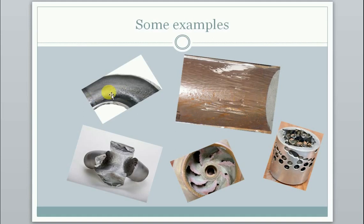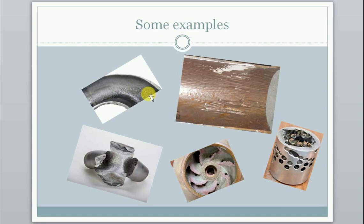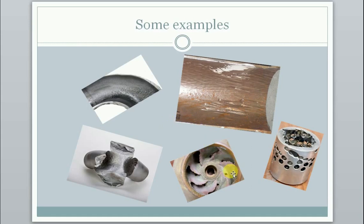We typically have more problems in areas where the pipe changes direction like in elbows or even more so in components like chokes or pumps. This is an example of a pump where both erosion and corrosion has played a part. They can enhance each other a lot when they both play a part.